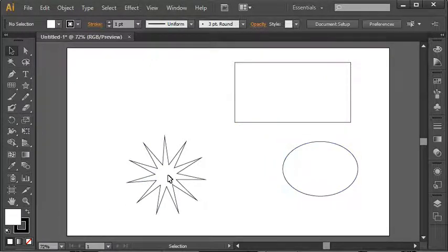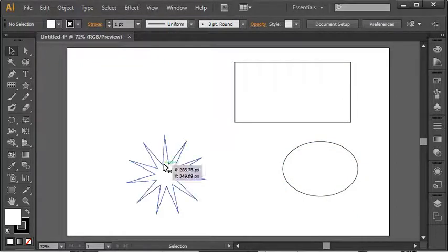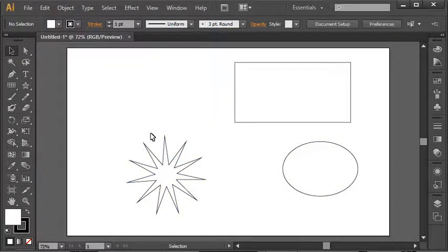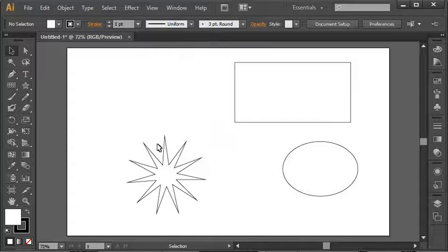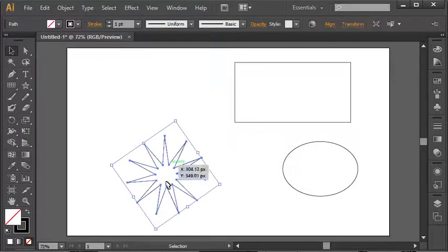However, the star is different. The star doesn't have a fill color set. It just has an outline color. So you'll notice when I move my mouse over the outside, or the border of the star, then it highlights it, and I can click and select the shape.